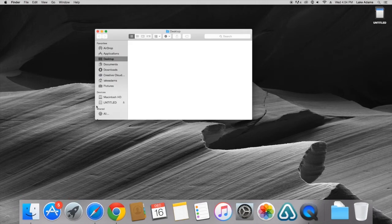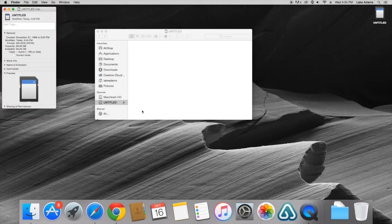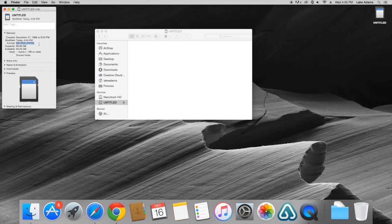We will once again select the SD card. Once selected we will right-click and click Get Info. Once this pops up you will notice it says MS-DOS FAT32. This indicates that it has been formatted properly.